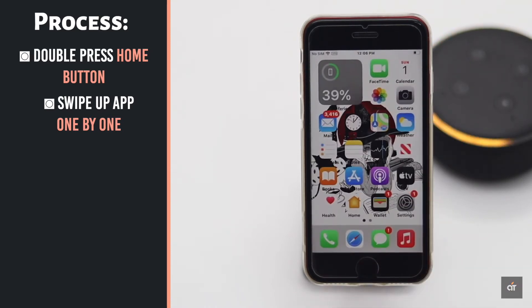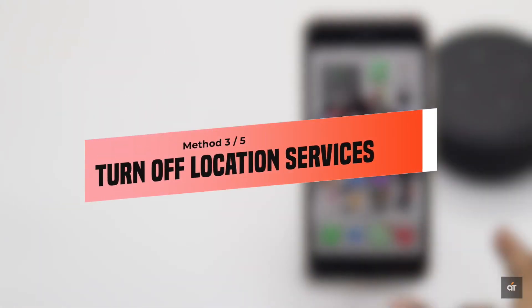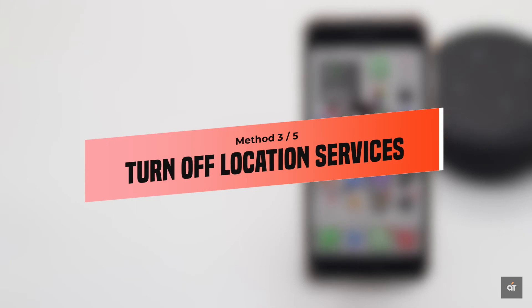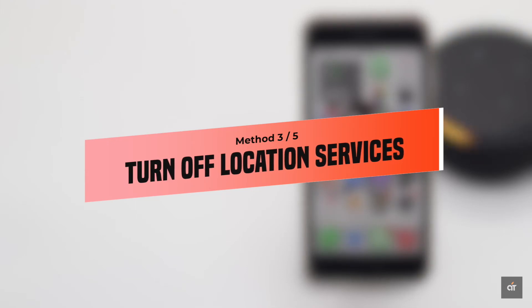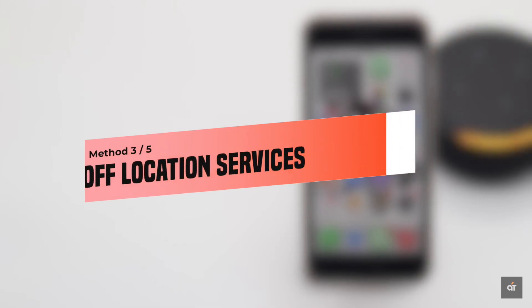As the location sensor constantly searches for your location, it uses battery power. So you could turn it off to fix this issue.